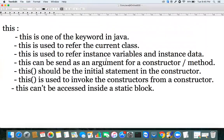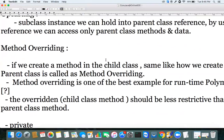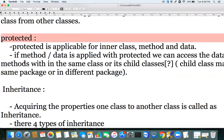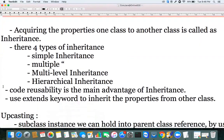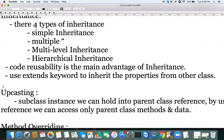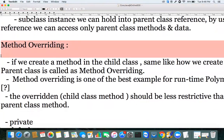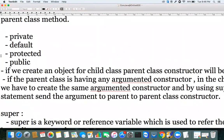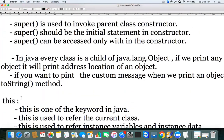We started our discussion from the protected modifier, then moved to inheritance, then to method overriding, and then got a requirement to understand what `super` and `this` keywords are. Now we understand both.